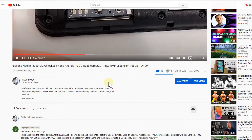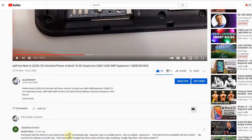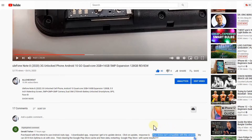There are some limitations, and this viewer is saying he's using this phone, he downloaded the Android Auto app, and got the message 'your device isn't compatible with this version.'